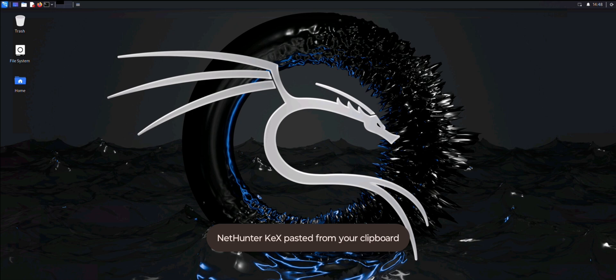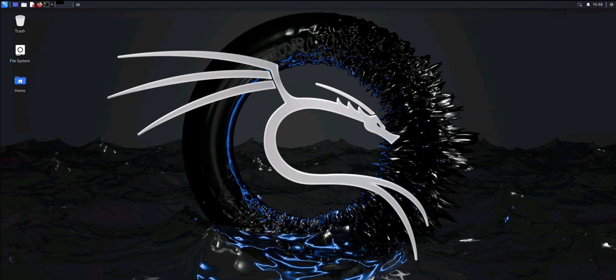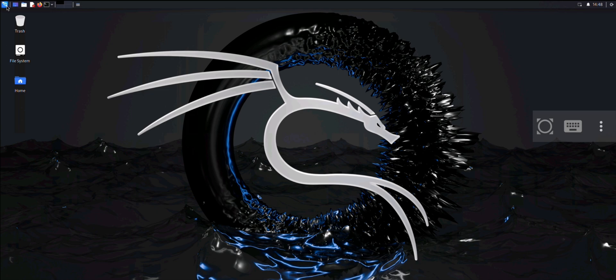And just like that, boom, you're now in the Kali Linux graphical interface. And it is working perfectly.